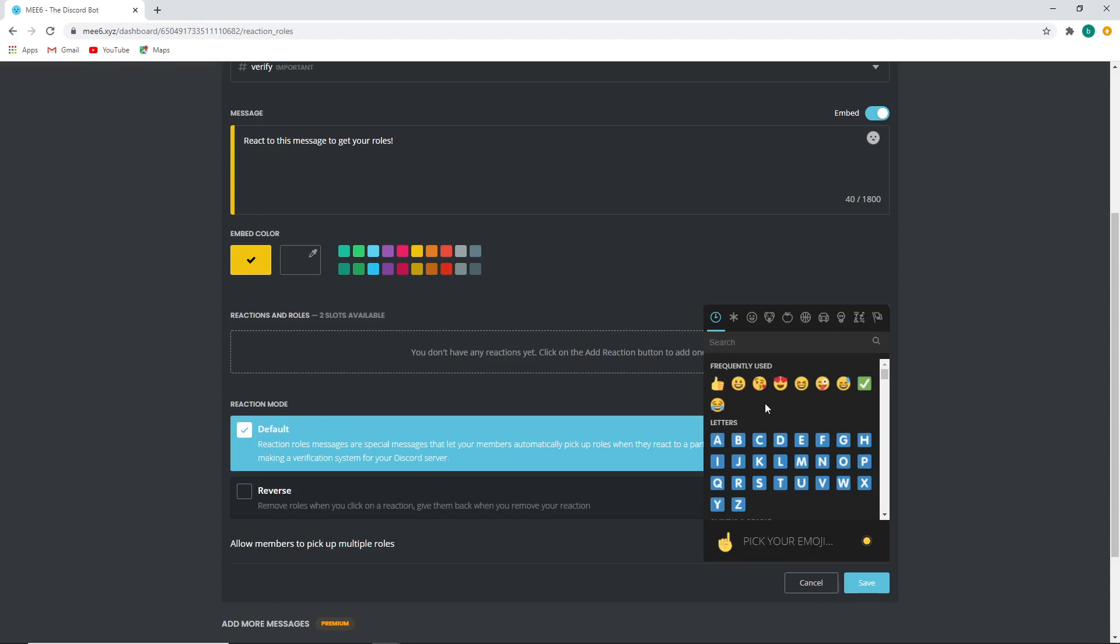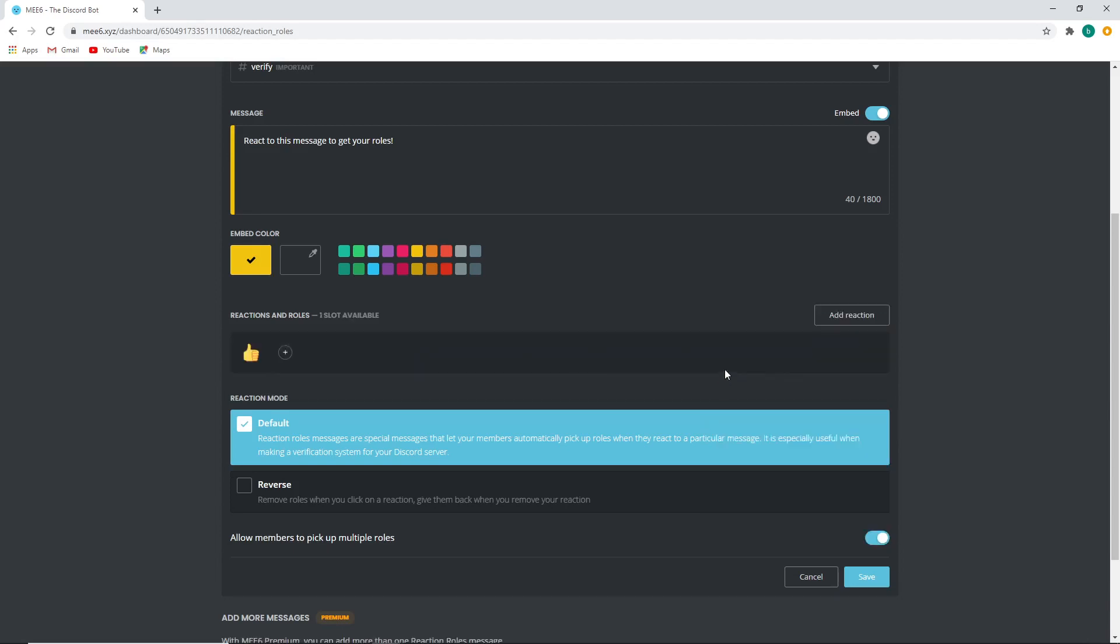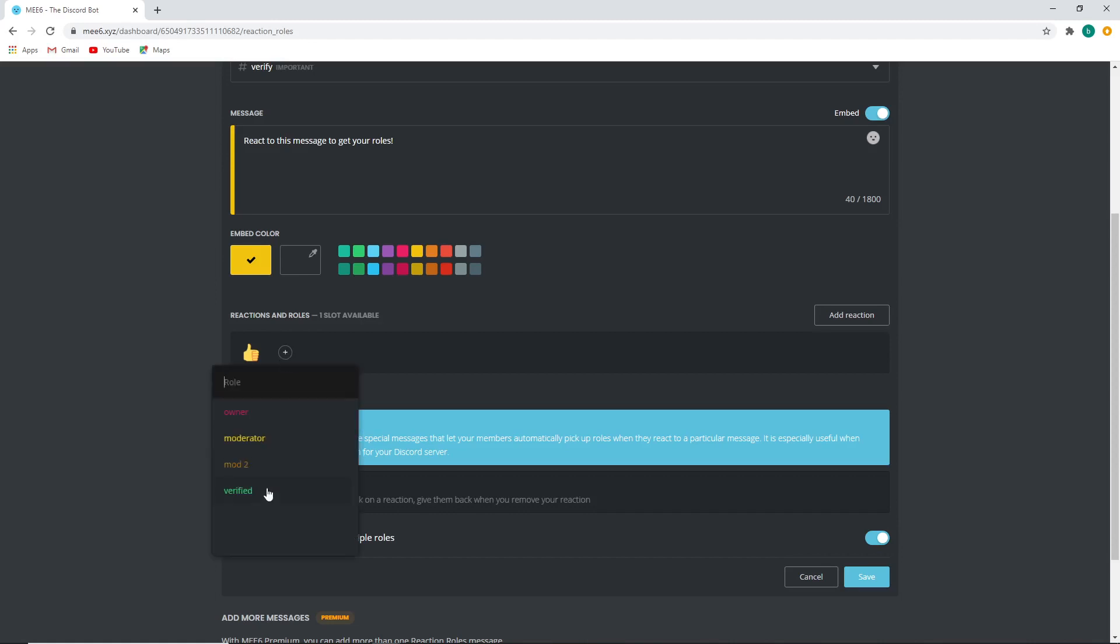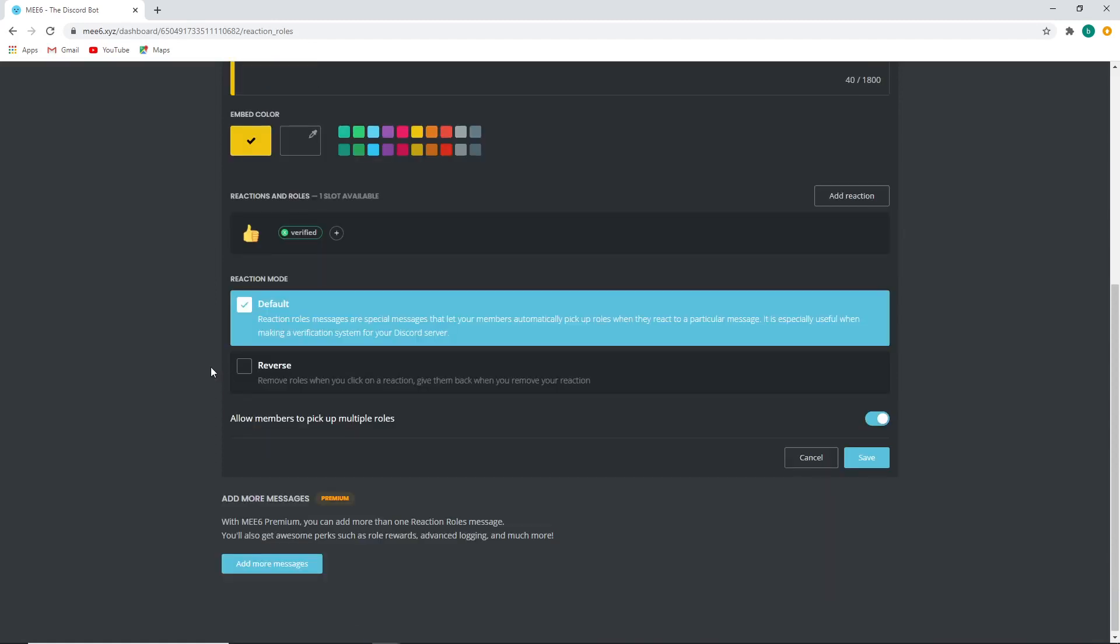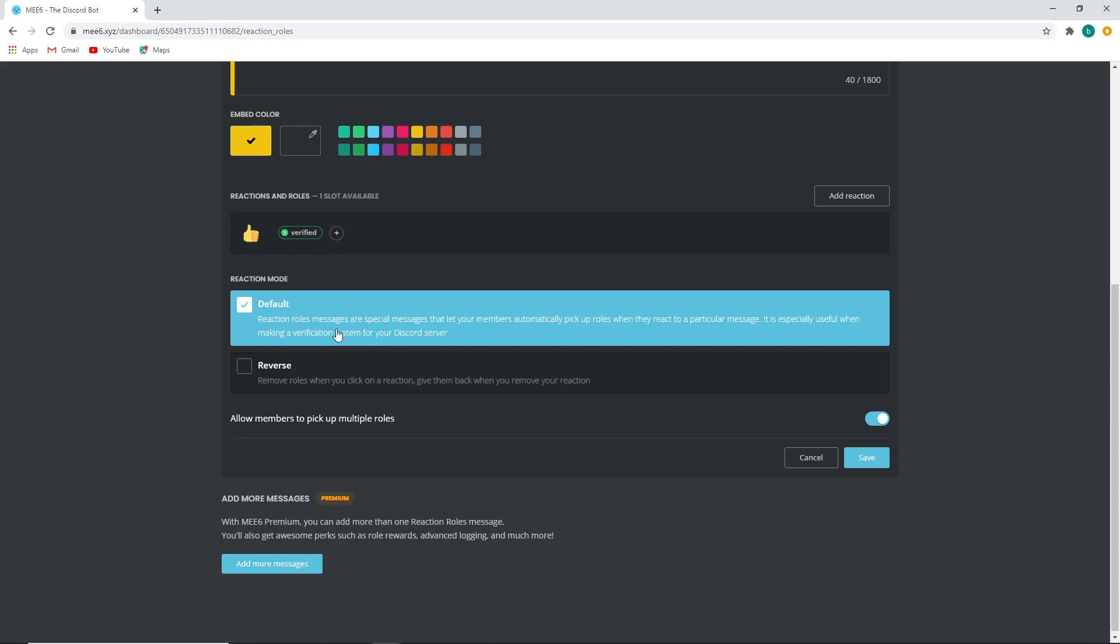You can literally choose whatever emoji you want, we'll just go with a thumbs up, and then what you need to do is click the plus and add the verified role. Now Mi6 only gives you two options, which is exactly why I have used other bots for my reaction role selections and also made tutorial videos on how to use those bots, because Mi6 has a very limited selection and I would recommend like Carlbot or YAGPDB, but I mean Mi6 works. So you can just click the default option, you can read here what it does, and that is it. Just press save.